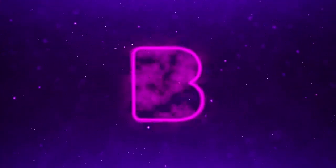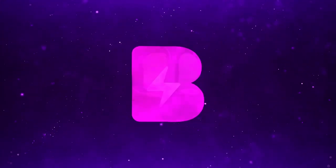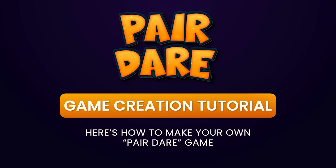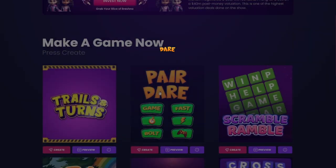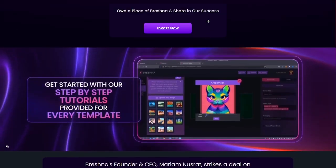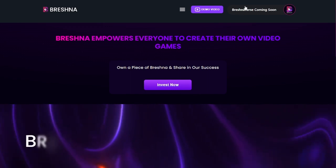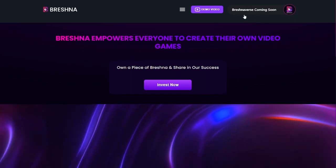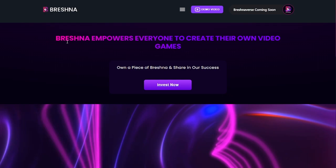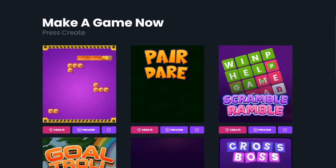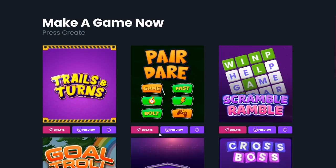Hey guys! We are back with another Breshna tutorial. Today we are going to be working on our Pair Dare template. You can see there are two columns and you are kind of crossing and pairing them together. But before we get into that, we are going to come up here and make sure it does not say login. If it does, log in with either your email and password or make a new account. Either way it's super easy — we just want to make sure that you can save your work once we get started.